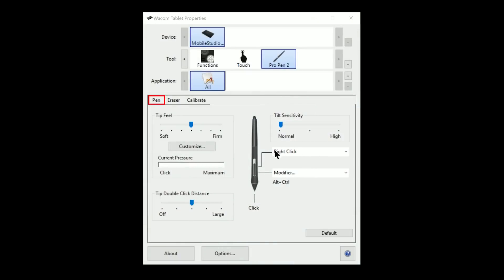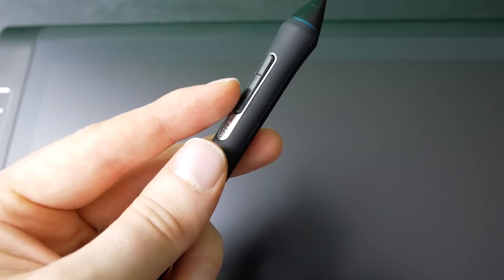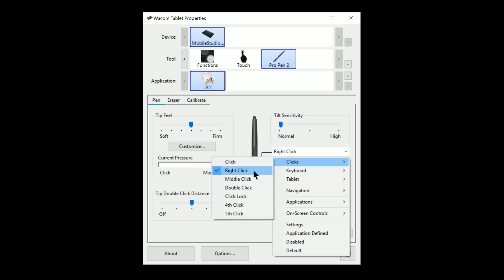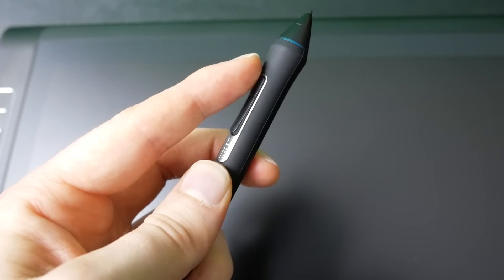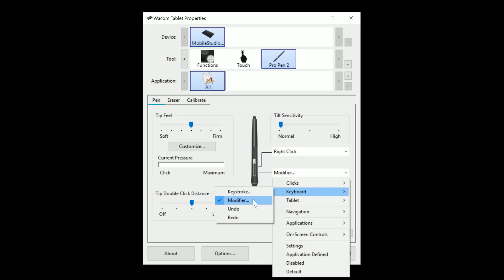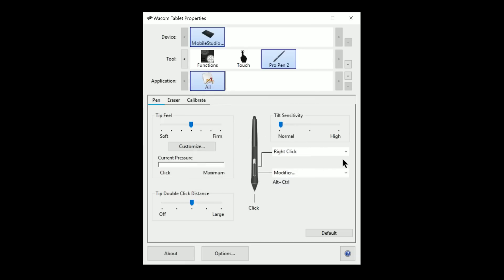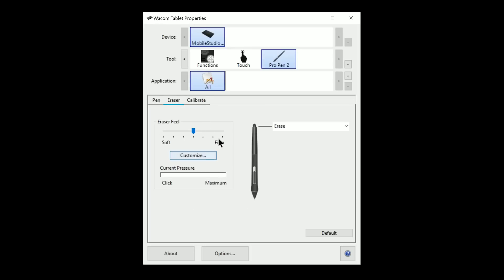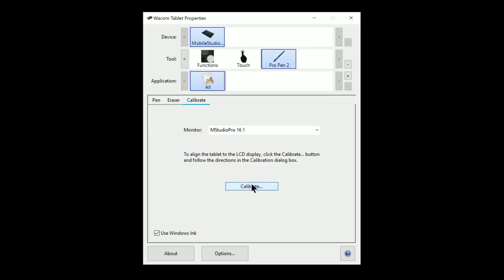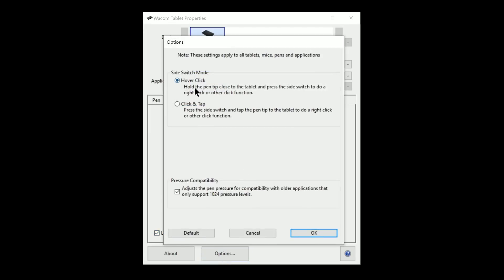In the pen tab I'm going to configure the buttons on my pen. For the button farthest from the tip I'll set it to right-click, and for the button closest to the tip I'll set it to a modifier of Ctrl and Alt — that'll let me resize my brush in Corel Painter by clicking and dragging my pen. You can set these up however you like. You can also set the tip feel here — you can test your current pressure by pressing down to make that slider move, check eraser settings, recalibrate your pen if needed, and enable or disable Windows Ink.